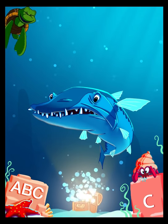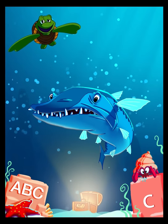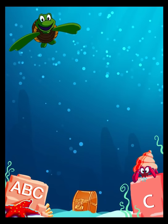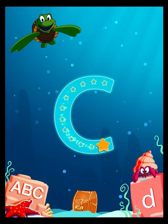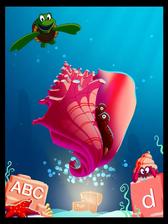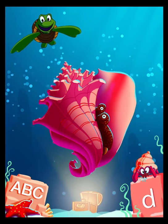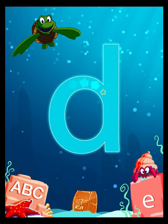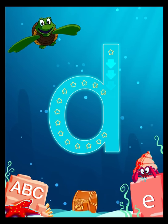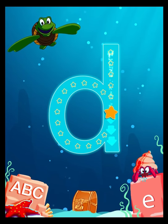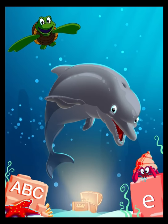B is for Barracuda. C is for Conch. D is for Dolphin.